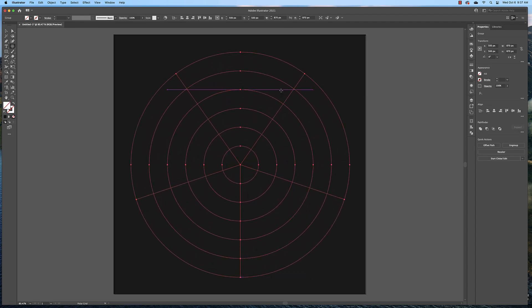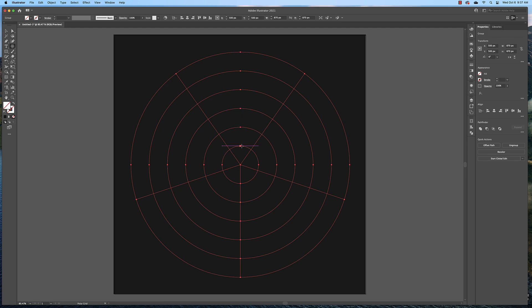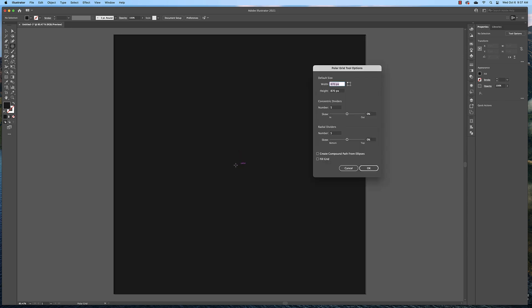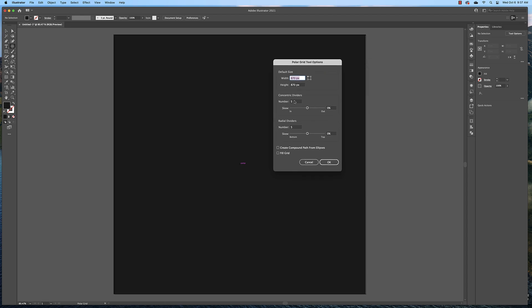Notice that this polar grid has 5 dividers this way and then 5 concentric dividers. I want you to click Command Z to undo that creation. Make sure you have the polar grid tool selected and just simply click in the center of your page. Here is where we're going to change these settings to make sure that we have the right number of divisions to do what we want to do.